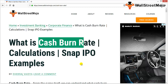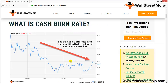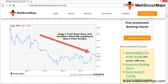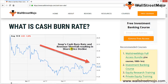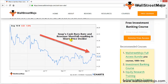Let's look at a diagram on the same. This is Snap's cash burn rate and revenue shortfall, and how it resulted in the share price declining from September 2017 to November 2017, coming close to $15.15. The rate at which cash is being burned by the company is called the cash burn rate.